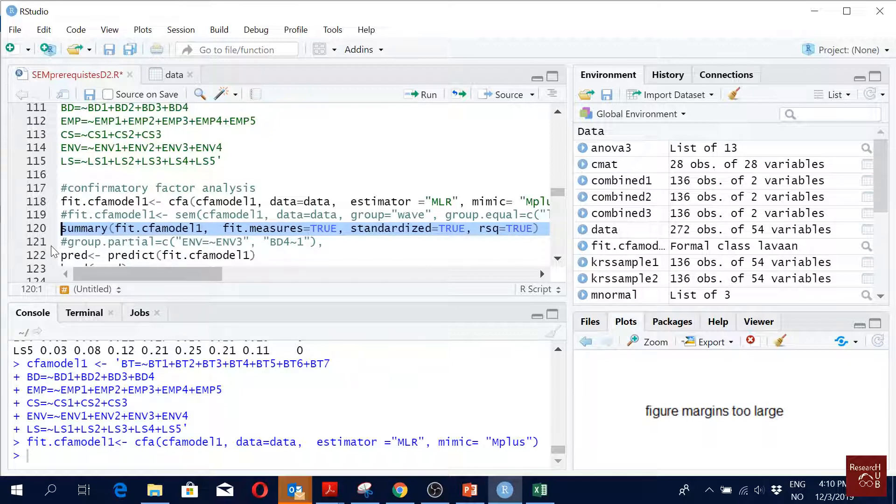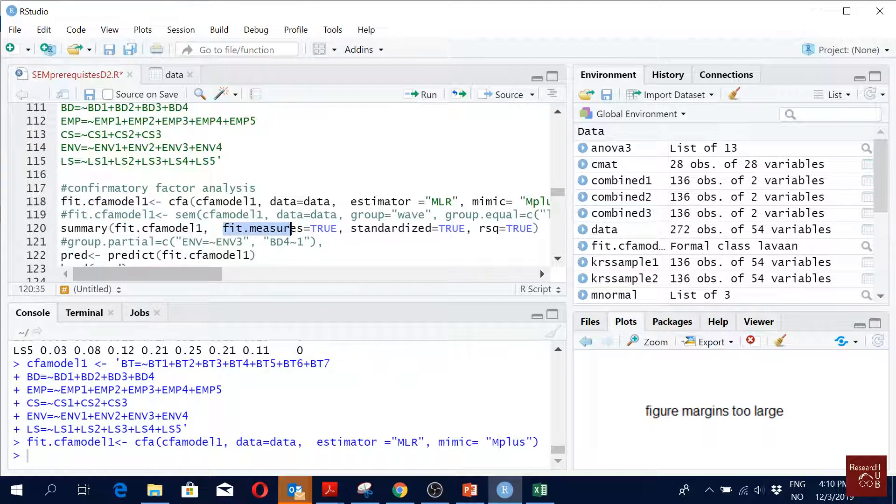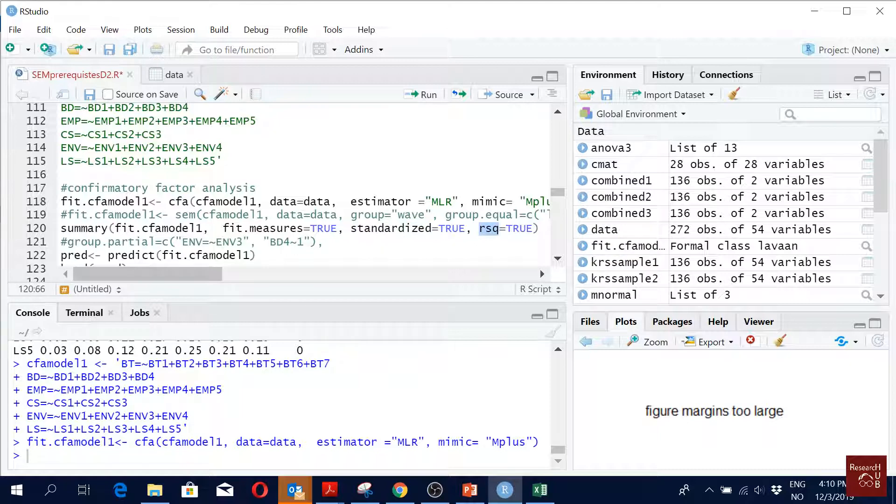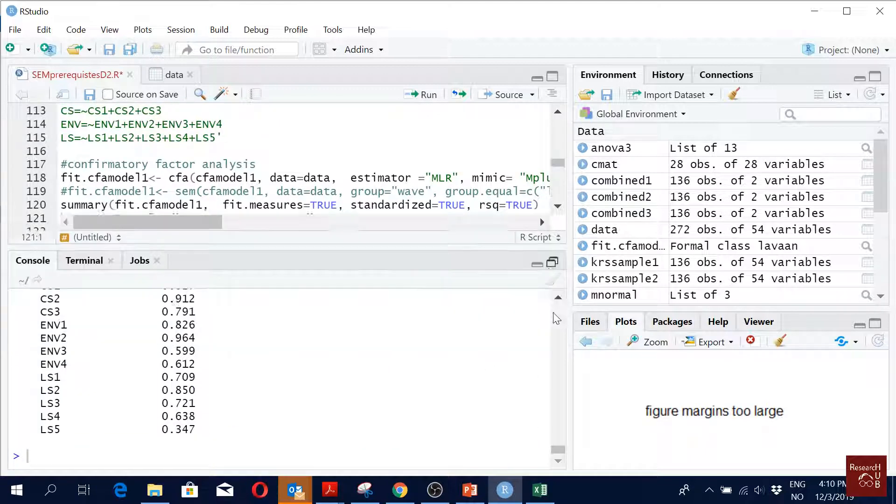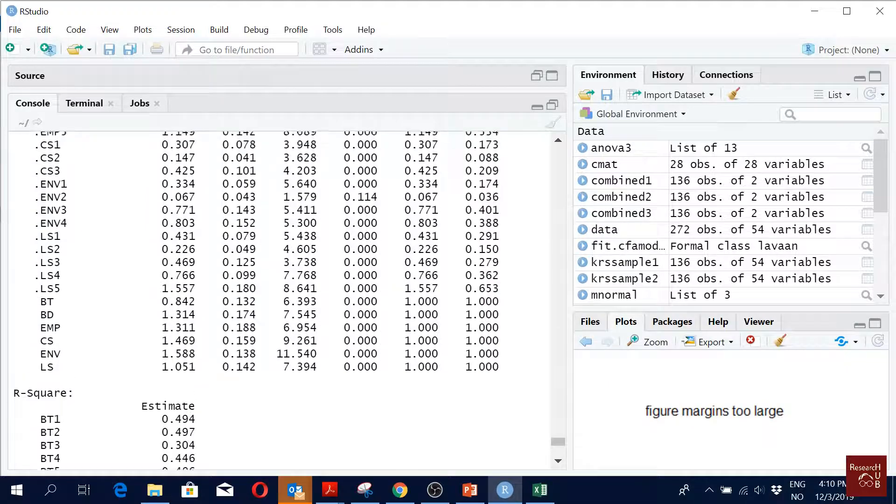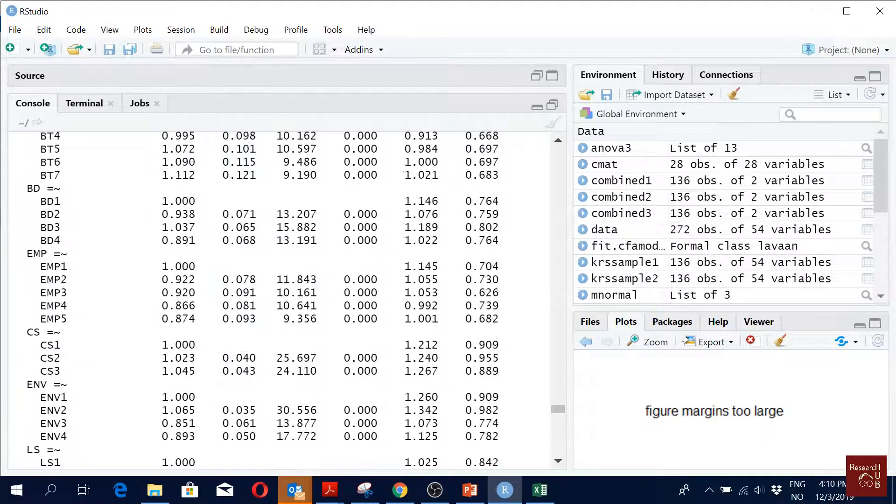So on summary we are saying okay give us the summary of the fit that we have estimated here. Fit measures like CFI, TLI, these things, present them. Give us also the standardized values. Give us also the R square values, R square of the endogenous variables. And then we run this, and these are our results. We go up on the top.